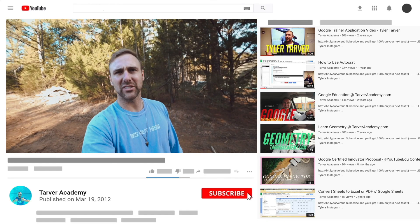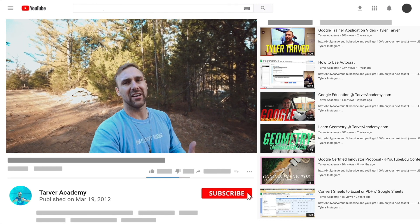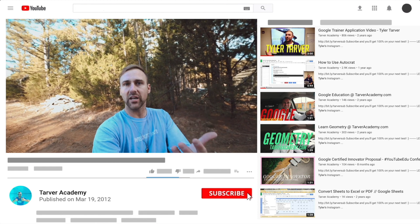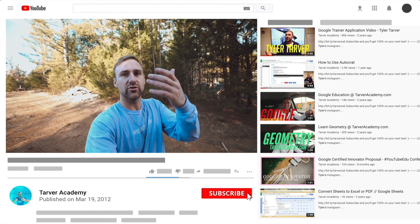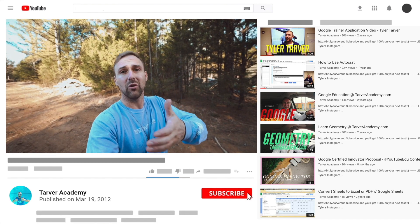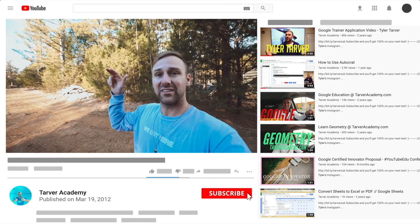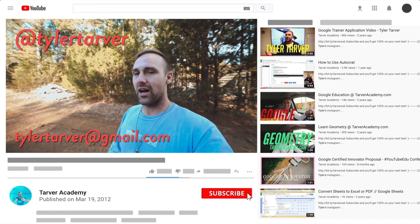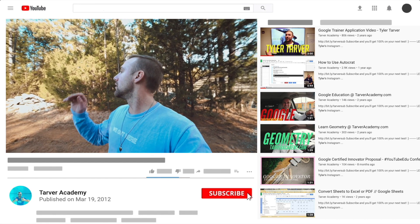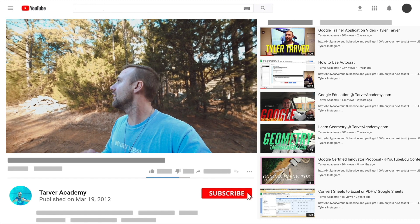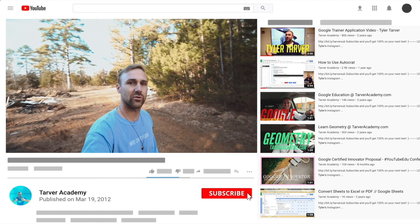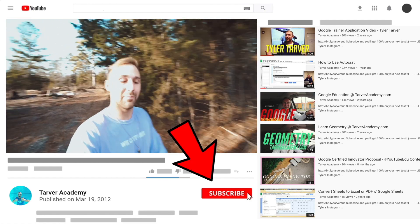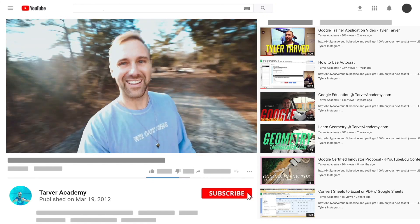Thank you so much for watching my training video. If it helped at all, please subscribe to this channel — it's free, just click the little red subscribe button. Also, if you want me to come to your school and help train your teachers, administrators, or students on Google, let me know. I've got links in the bio. DM me at Tyler Tarver on Instagram or Twitter, or email Tyler Tarver at gmail.com. We'll learn a lot and I'll give you a bunch of resources!